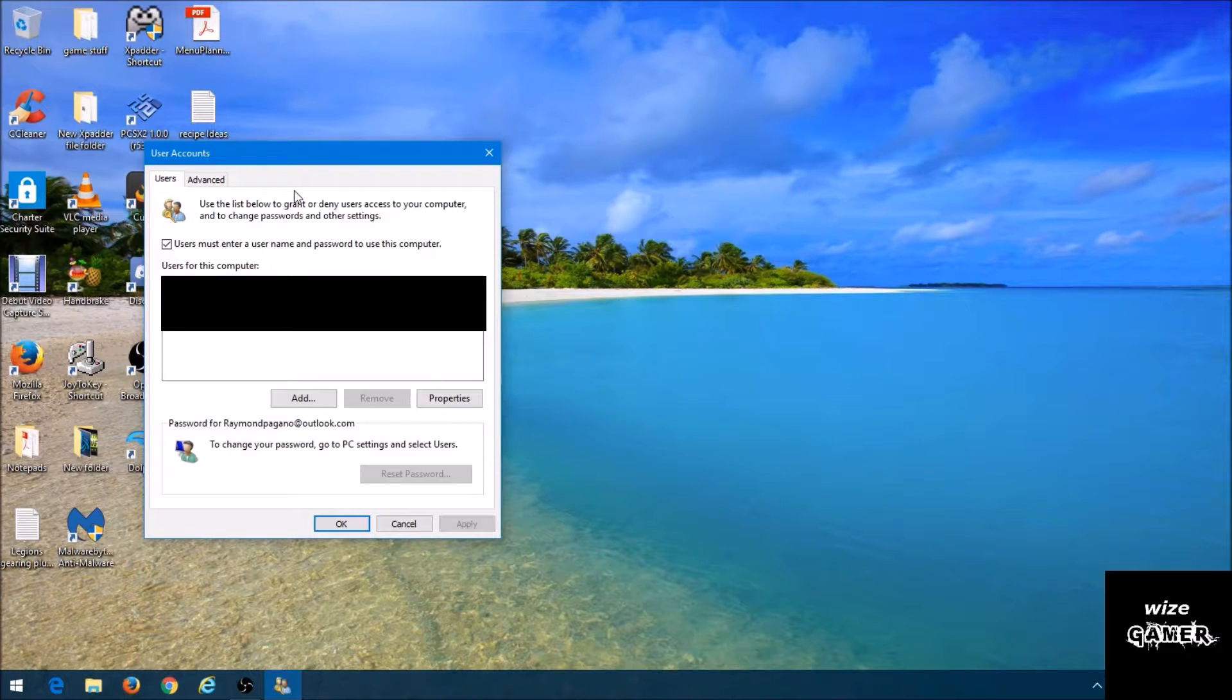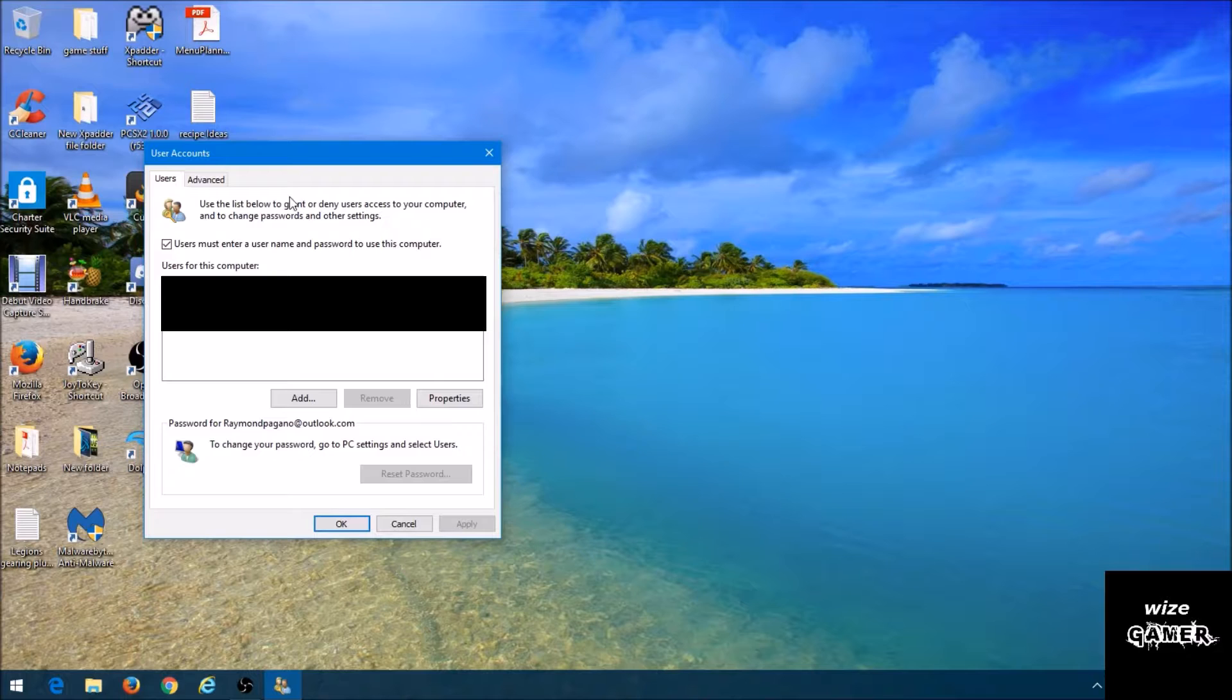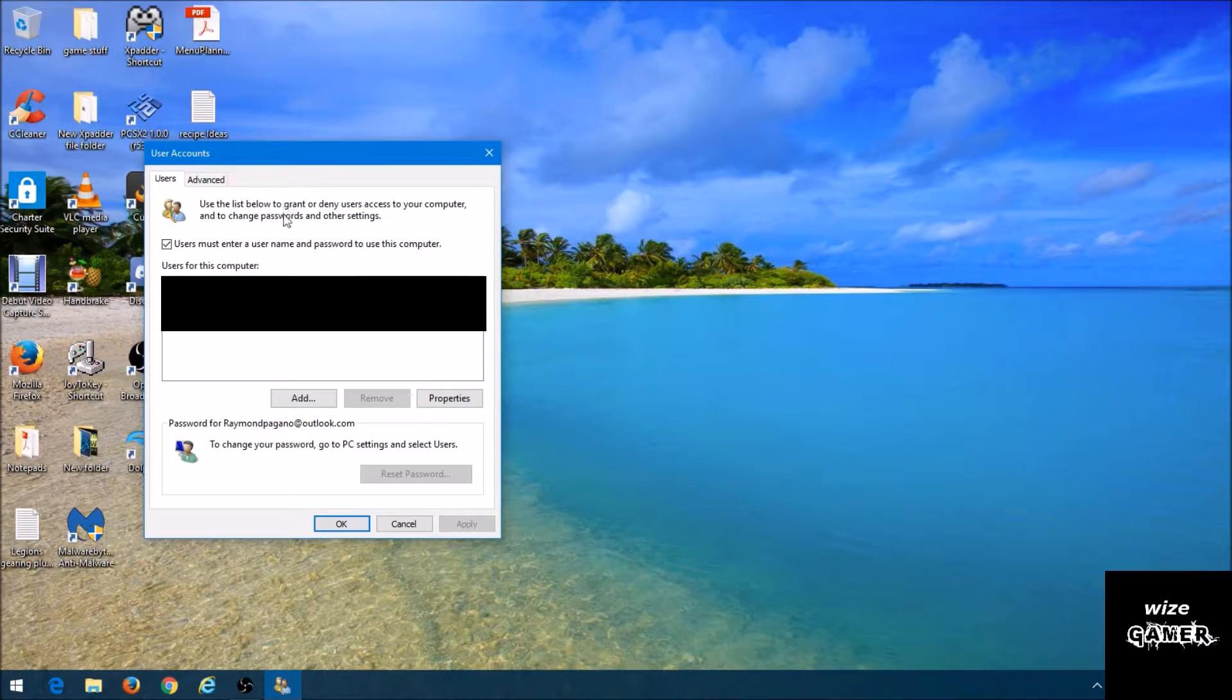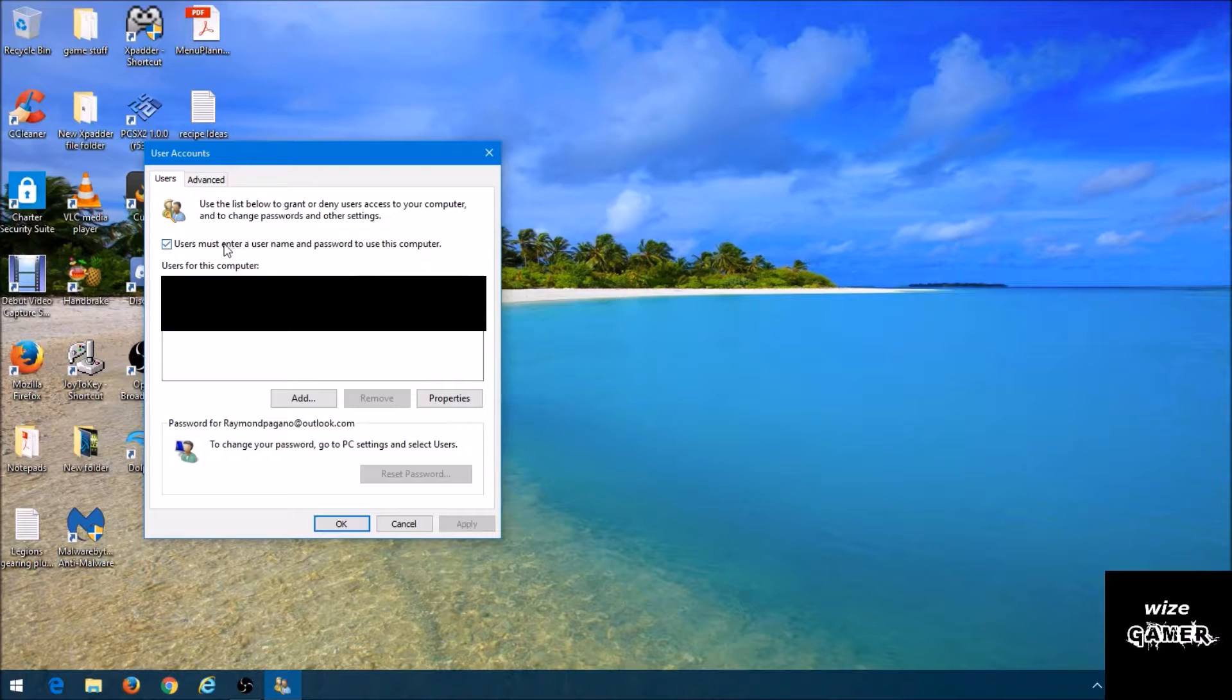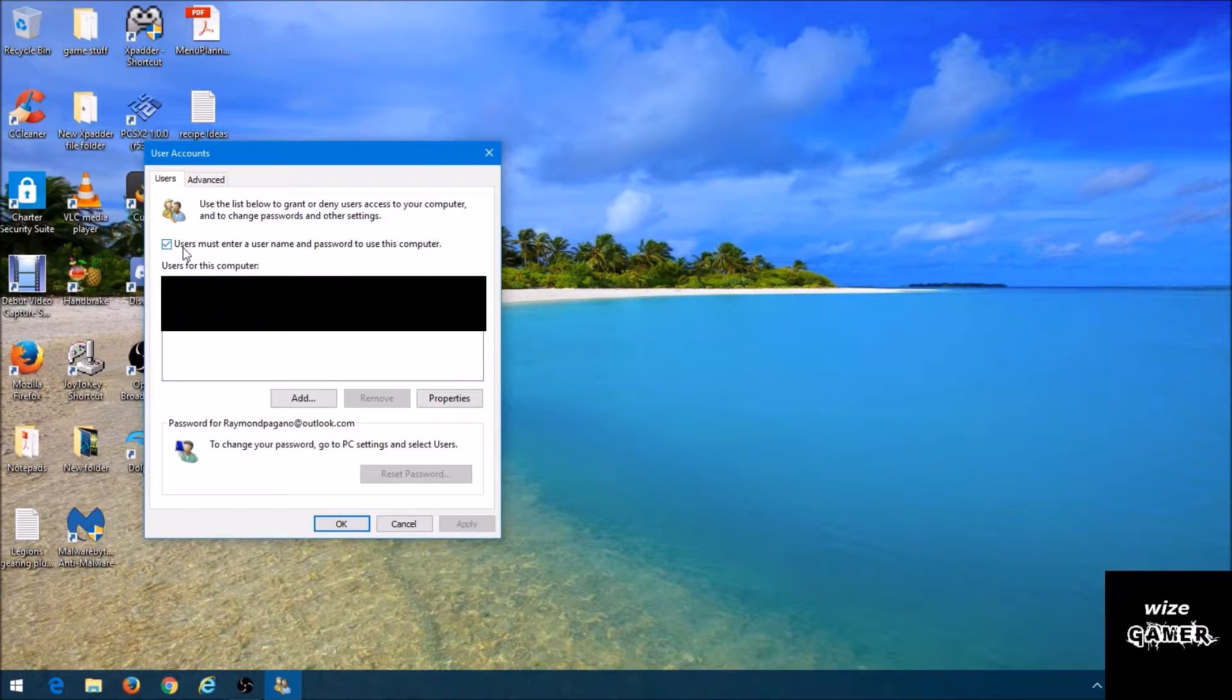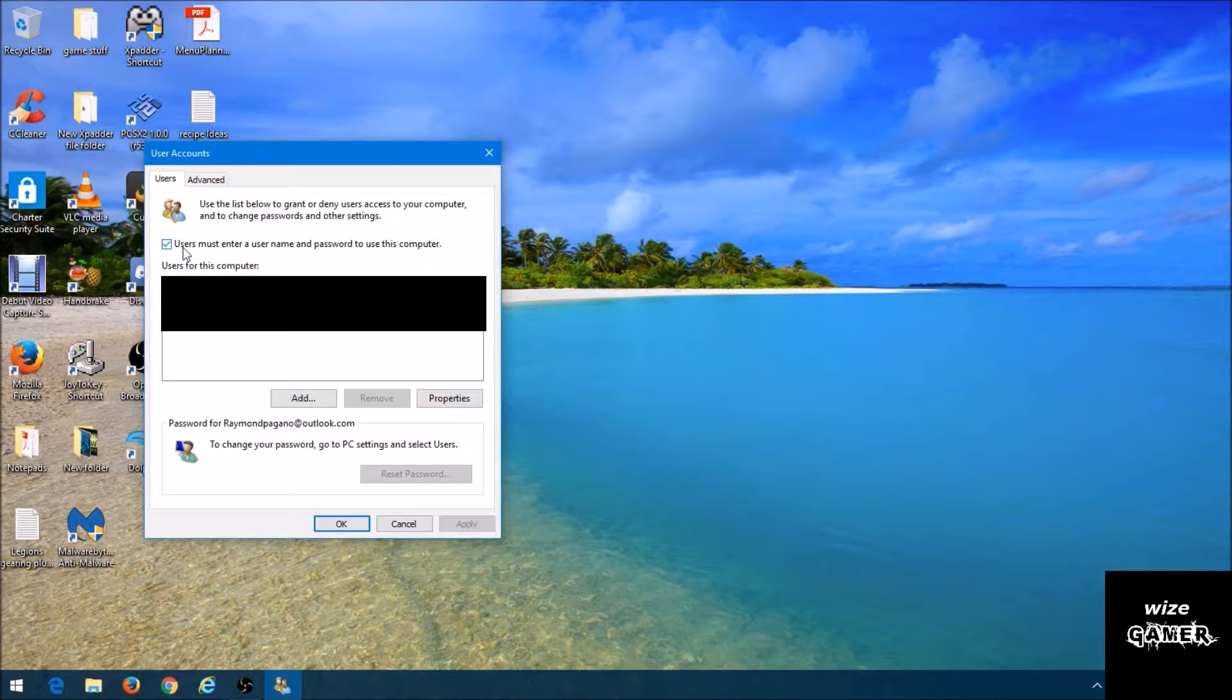This is going to open up this screen where you have user account accessibility and changes to your password and things of that nature. As we can see right up here, I already have mine set up to use a password each time I come into this computer system. Now if I want to shut that off where I